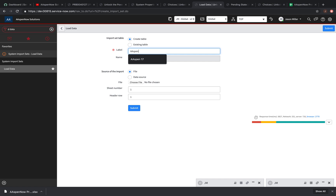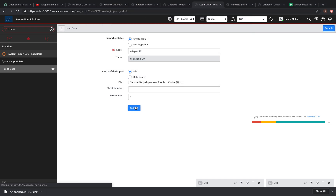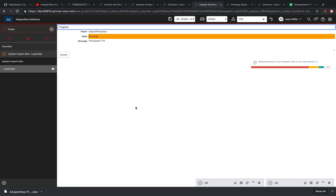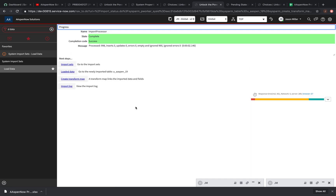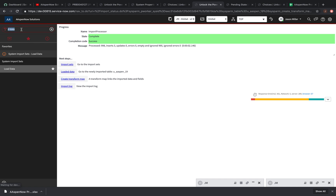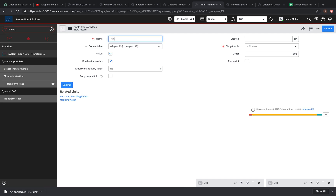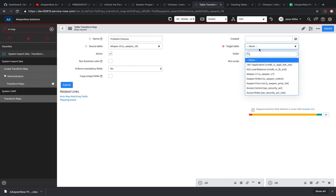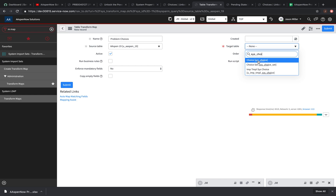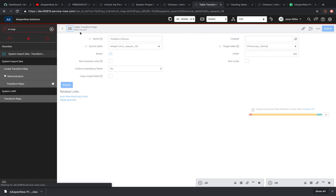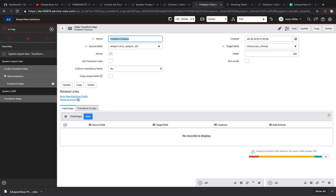Let's load our data. I'm going to name this import set 'Aspen 19' — I like to put a number in because it's easier to find later. I'll choose my file, click submit, and then we're going to create our transform map. Another way to get to the transform map is to type 'mmap.' I'm going to name this 'problem choices,' not run any business rules, and map it to the sys_choice table. Save this and then auto-map the fields.